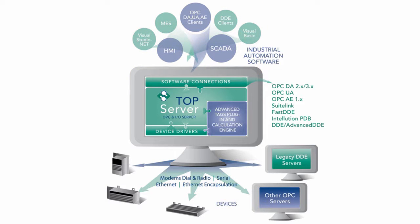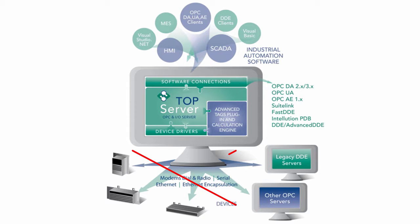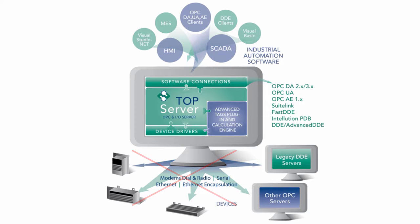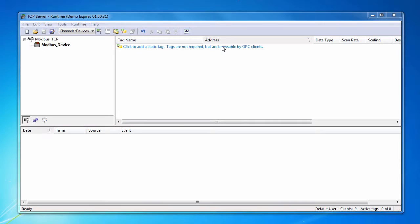For instance, if you are seeing bad quality in your client application, one of the first things you can do is try connecting to TopServer with the QuickClient. If you can see values changing with good quality in the QuickClient, you can rule out the connection between TopServer and the device, and instead focus on the connection between TopServer and your client.